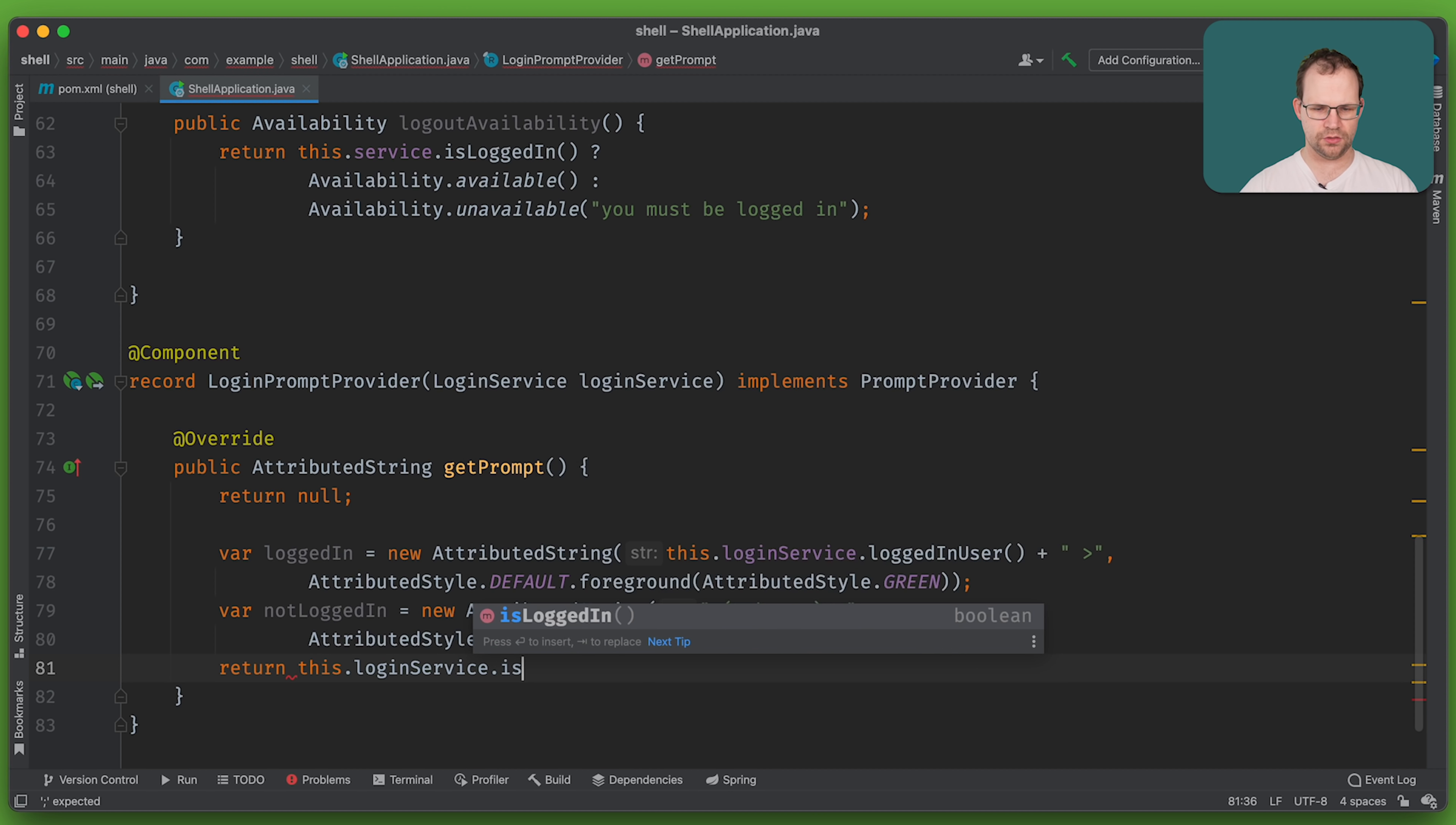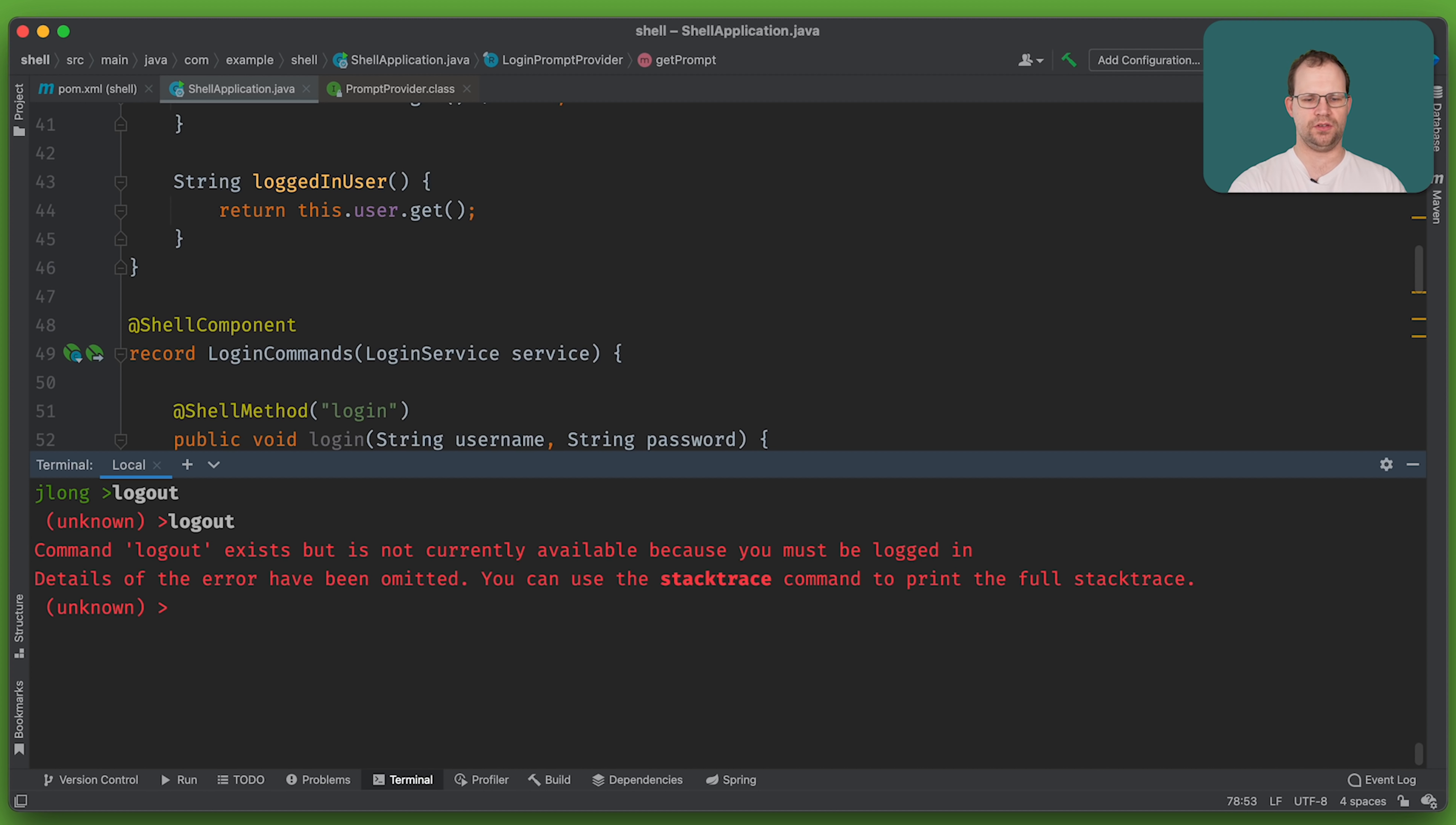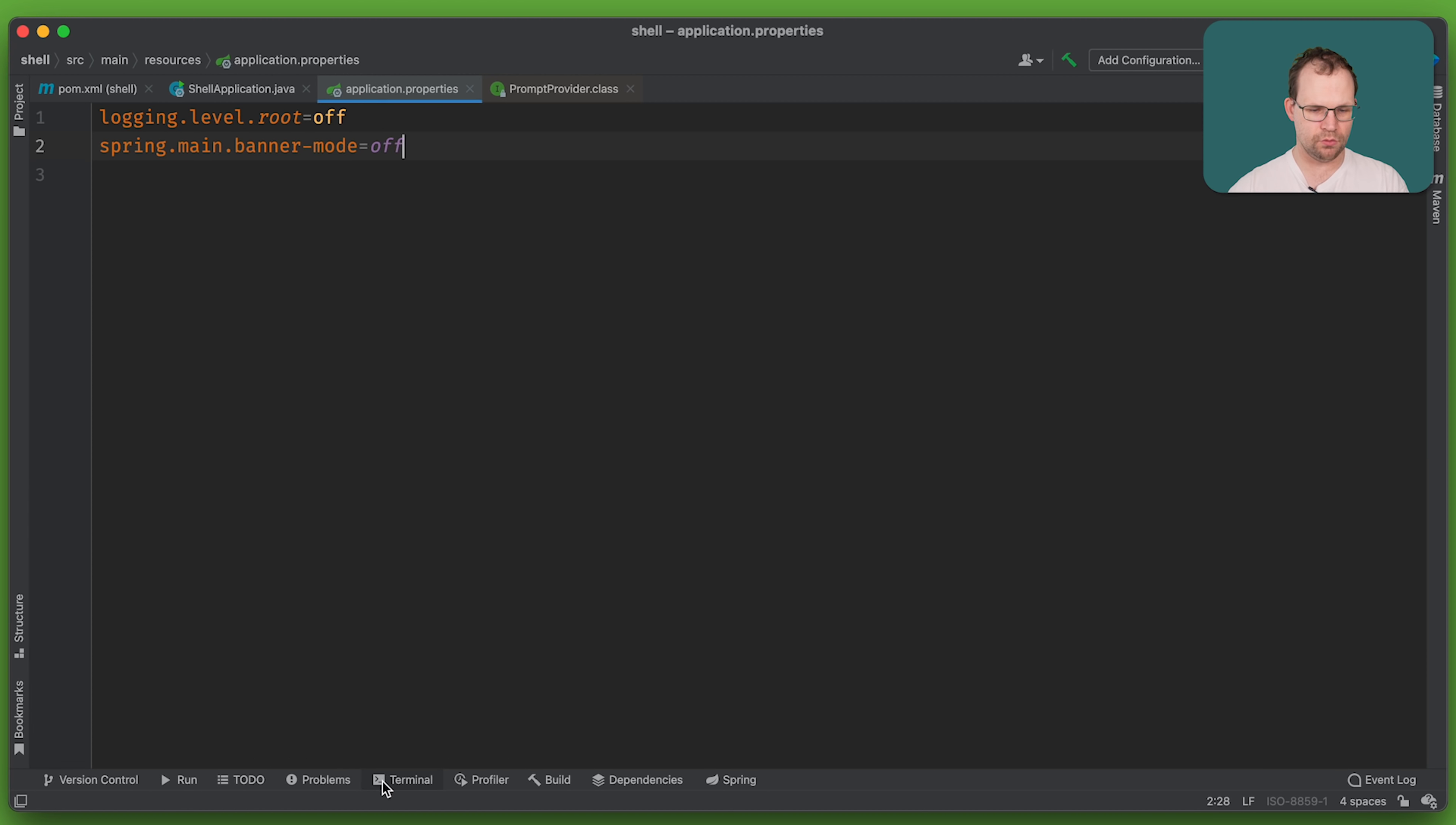And we can try logging out, right, goes back to that. And if we log out again, by the way, what happens there? Well, we've got the availability prompt. So it says it exists, but it's not available because you have to be logged in. Good stuff. I like this. The only problem is that we've got all this logging, which is great on a server side, but for an end user binary, maybe you want to quiet this down a little bit. Maybe you even want to take out the banner. What we're going to do, there's a couple ways to do this, you could log levels root equals off, and then the banner equals off. Okay, so let's go ahead and rebuild it.